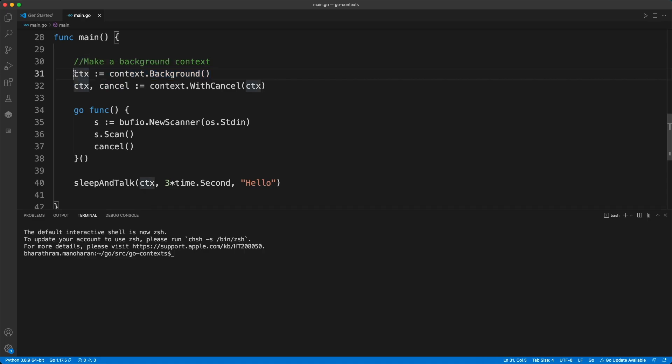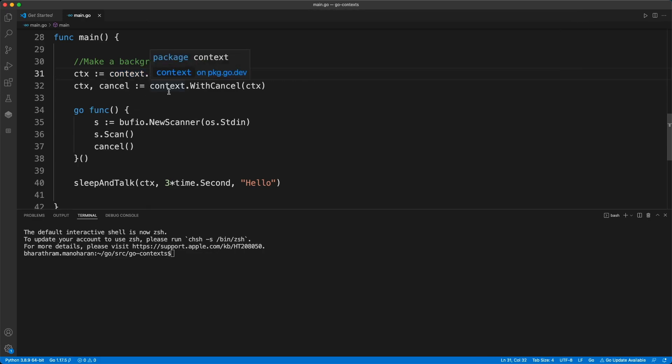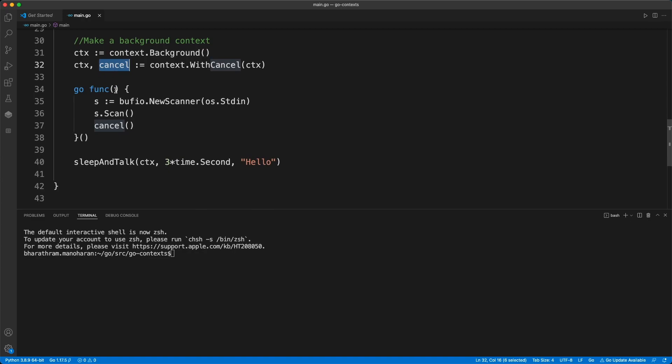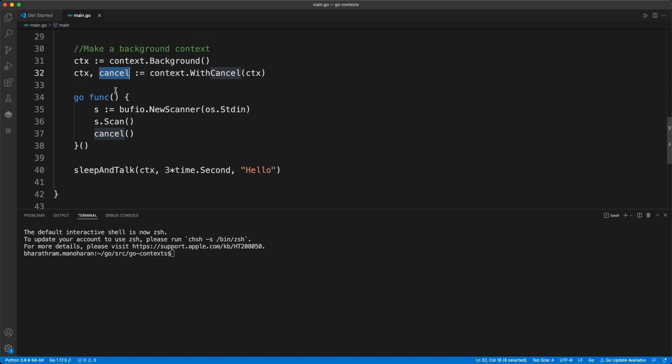So context.Background() - there's another call called ToDo which is also used which gives you the same object. Then from this object, you pass this object into this called WithCancel, and this gives you this cancel function. This is what we're going to use to cancel a long running command. Then we go on to use a go routine.